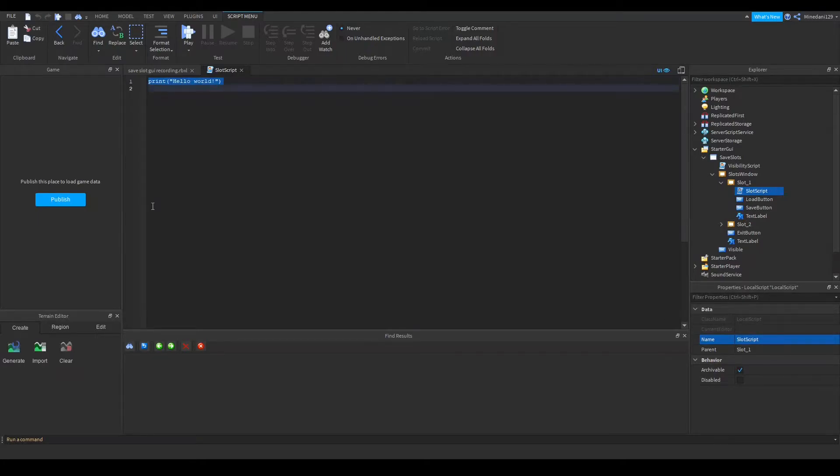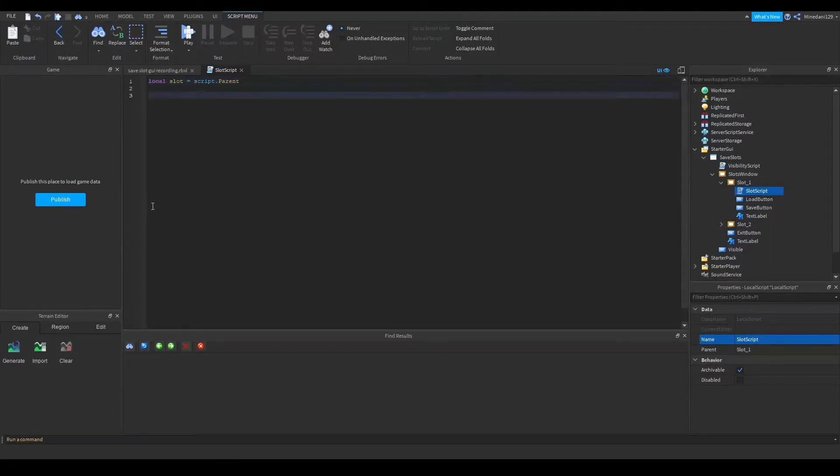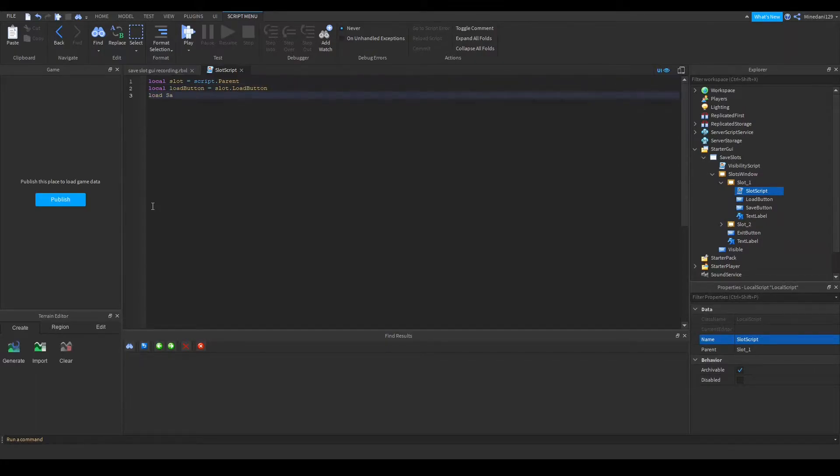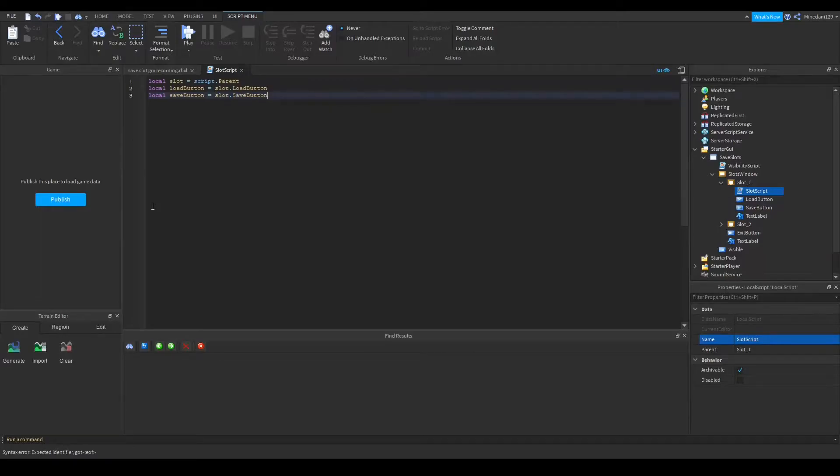In here I'm going to put some basic variables such as the slot which will be just the script dot parent and we'll have our two buttons. The load button is equal to the slot dot load button and the save button is equal to the slot dot save button.